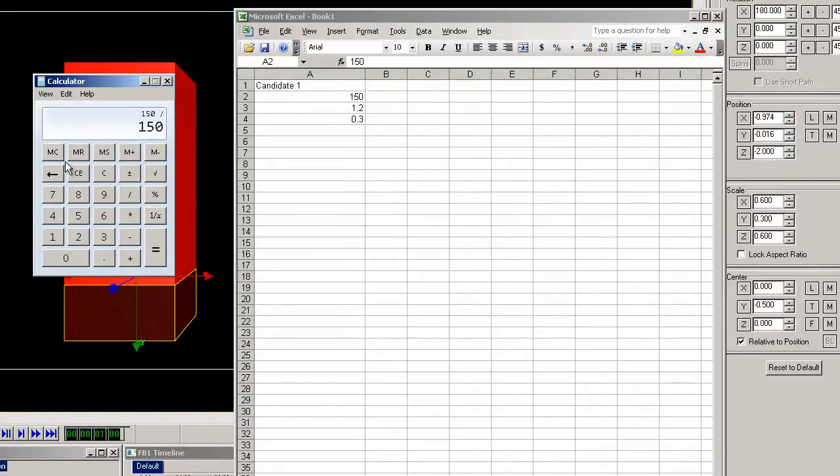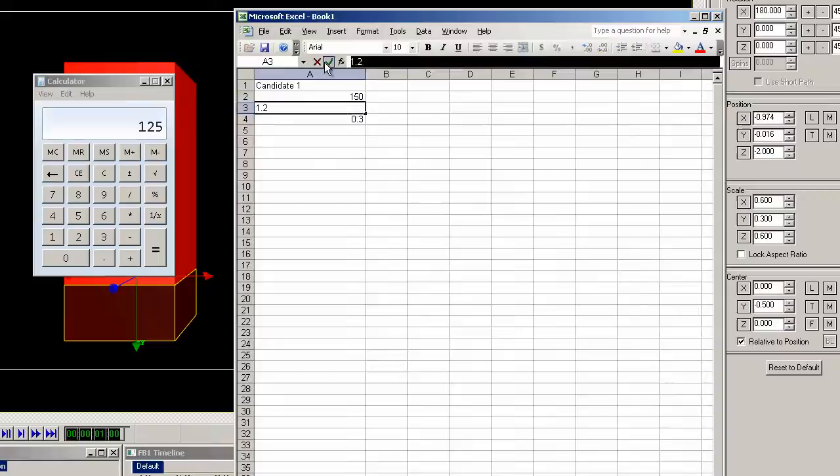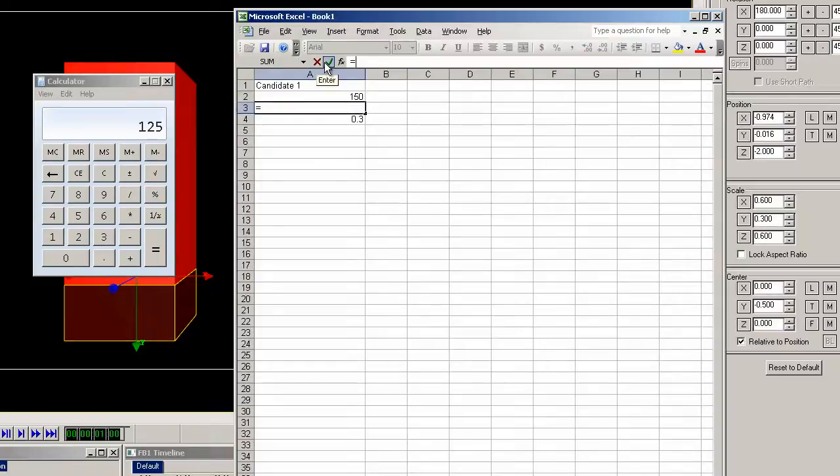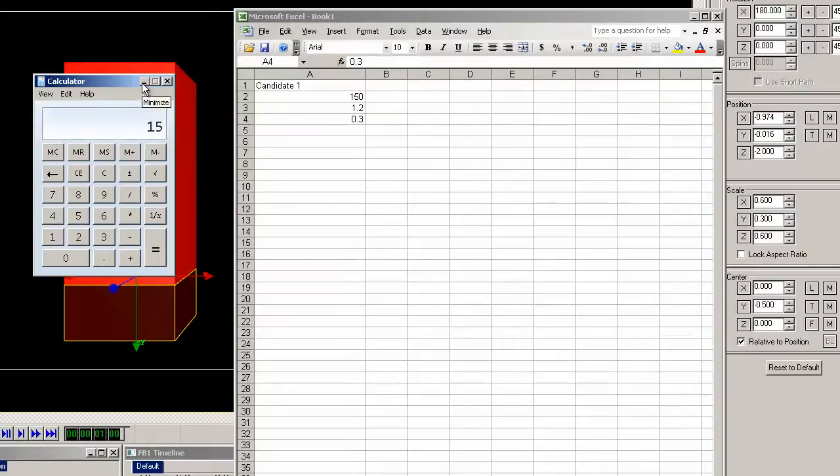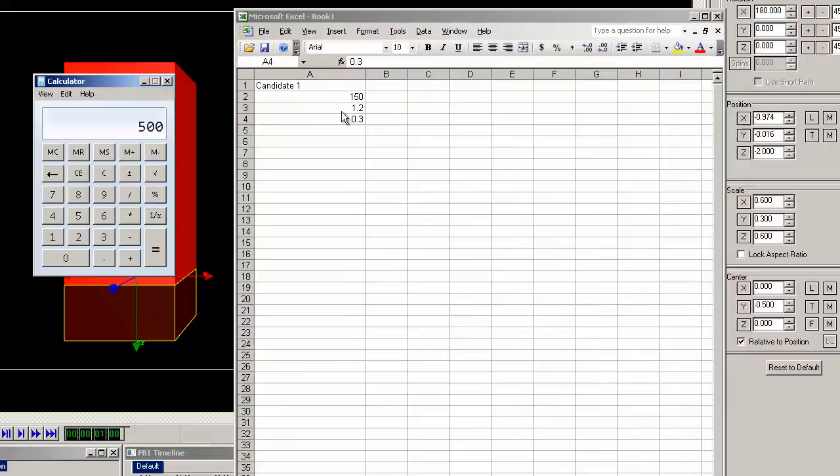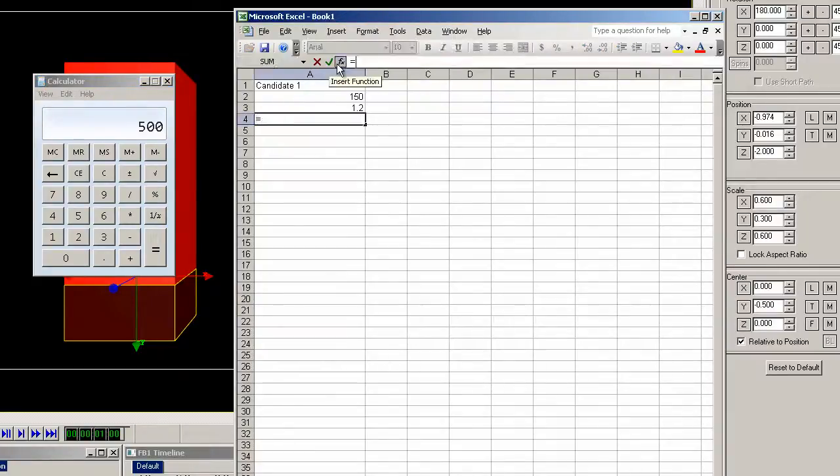So let's create a formula for that. In this second field type equals A2 divided by 125. The result is 1.2. So we'll do the math again for the reflection. 150 divided by 0.3 equals 500. So the formula would be equals A2 divided by 500.